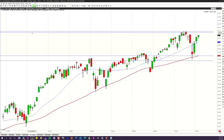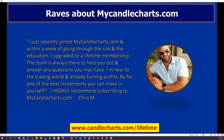We do this twice a week on our strategy session, and on our daily recap we look at the Dow, S&P, Nasdaq, gold, Bitcoin, and major currencies. Take advantage of the time-sensitive bonus Paul was telling you about. Here's the link — thank you so much for joining me, and I look forward to working with you at MyCandleCharts.com. Have a great day.